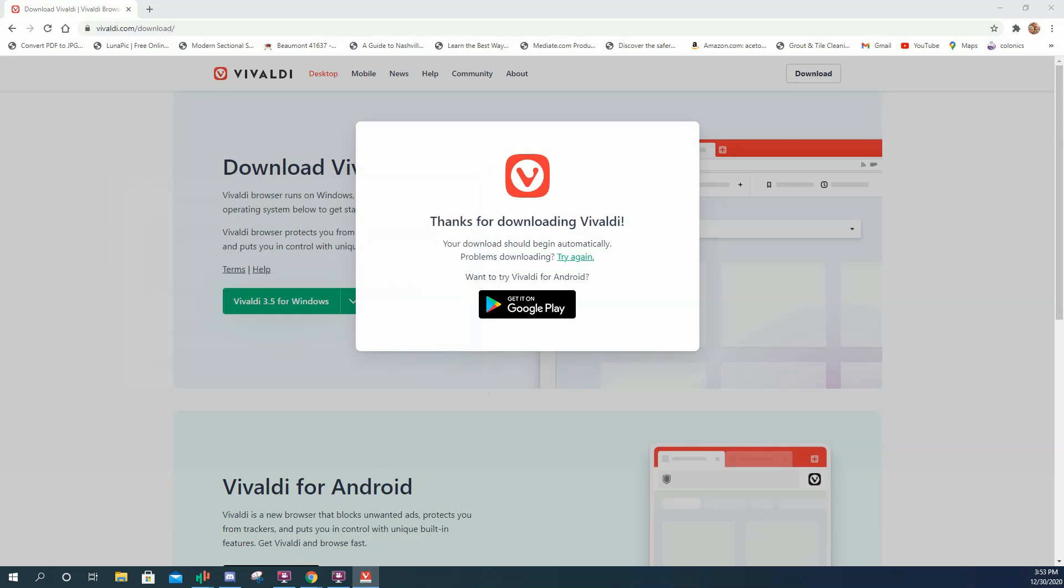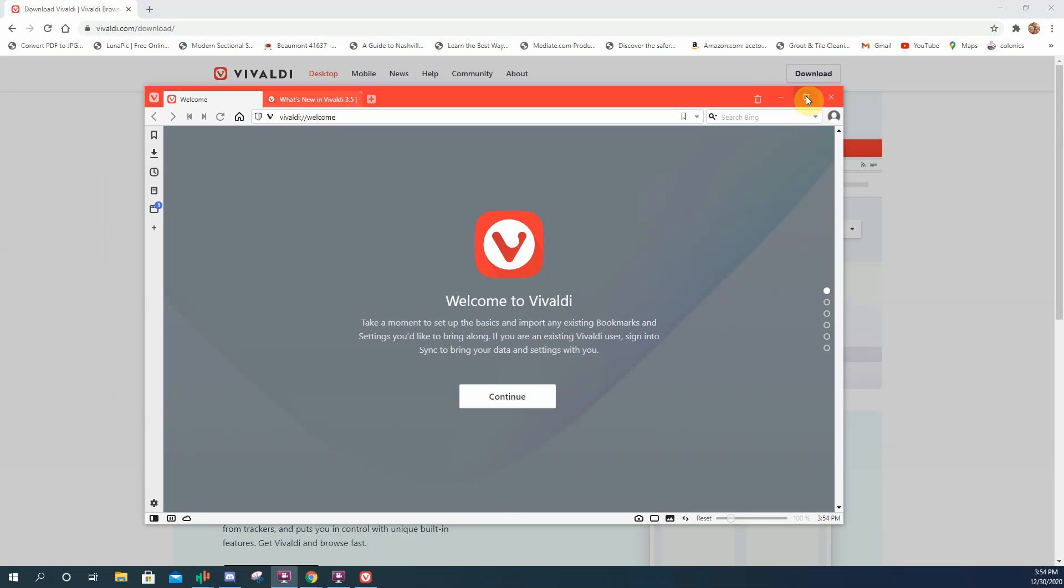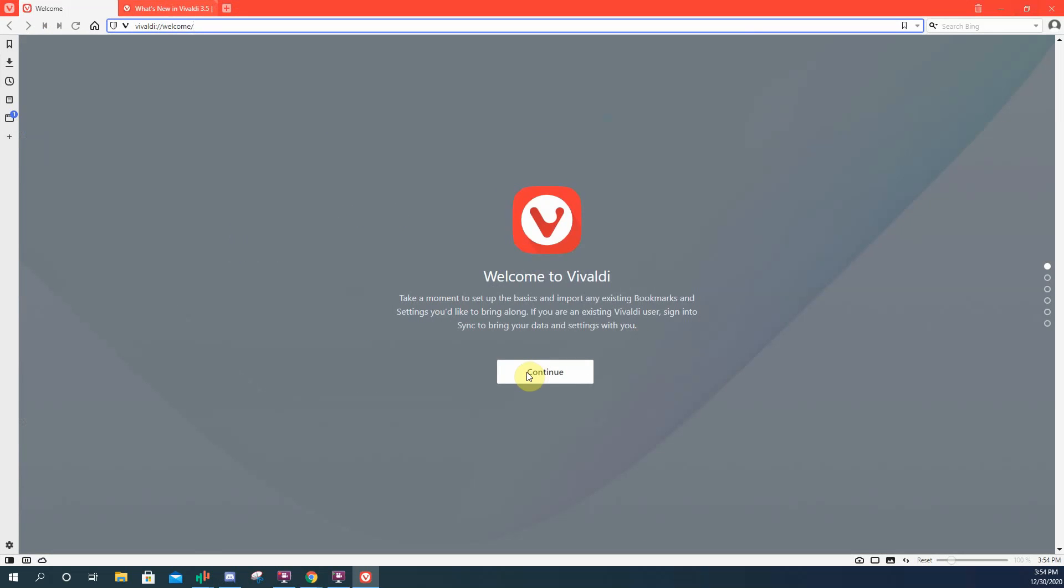Vivaldi sometimes takes a while to install. You'll see why I'm showing you how to do this in just a second. Okay, she's installed. Continue.